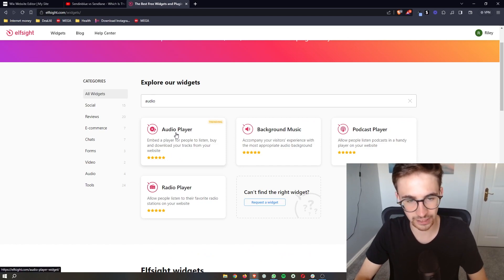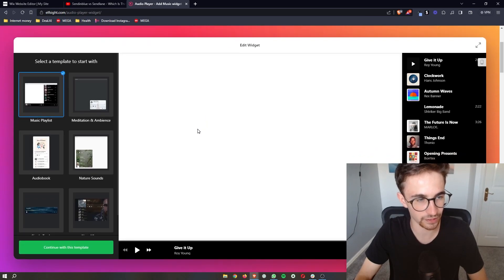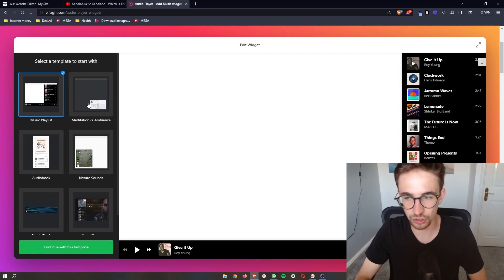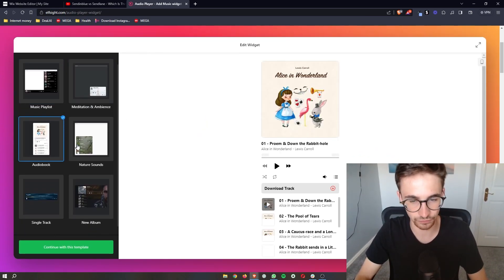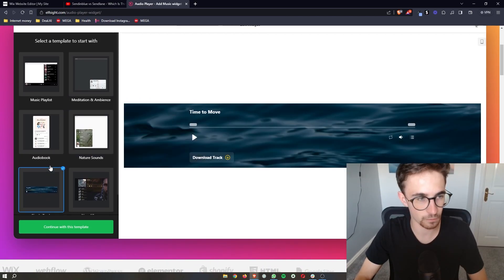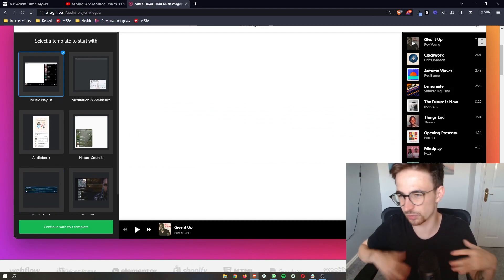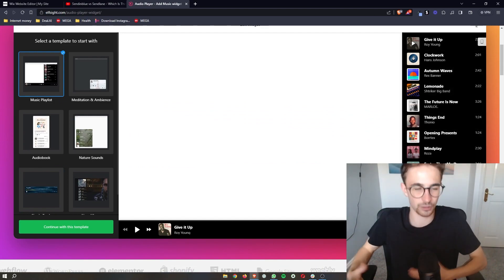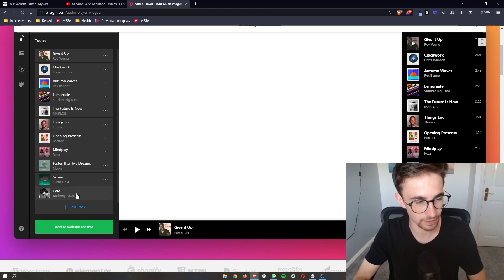Click into this right here. The beauty of Elfsight is how many options it gives you — and these options look absolutely beautiful. There are a lot of different very nice options to choose from. I'm going to go for this one right here; it has the Spotify look and feel, which looks absolutely beautiful. I'll click "Continue with this template."